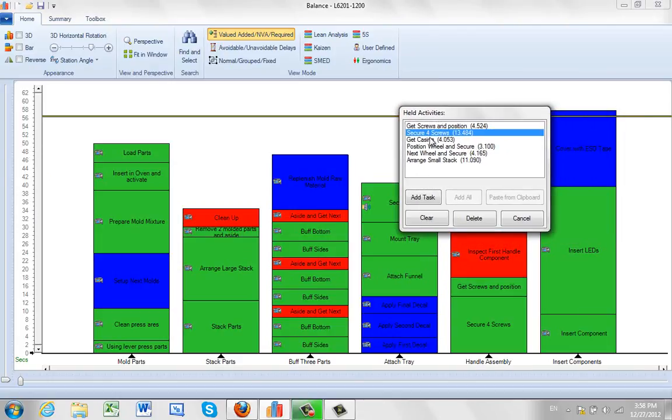This is like a temporary holding area. It will stay there until you actually close out the process.